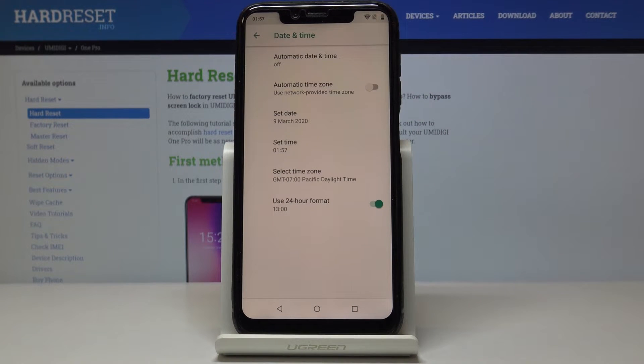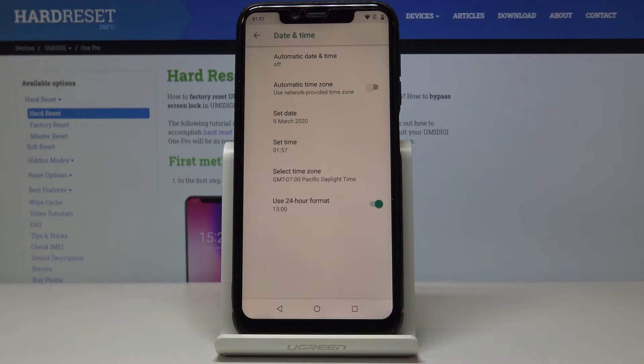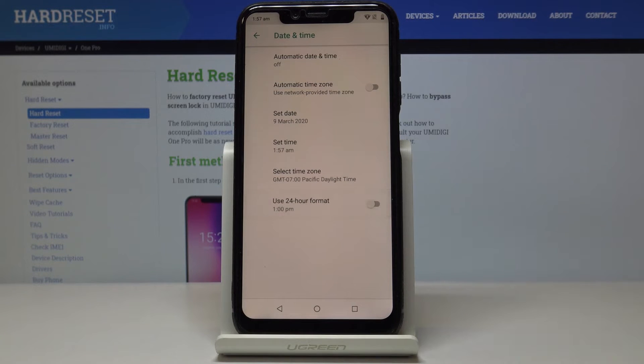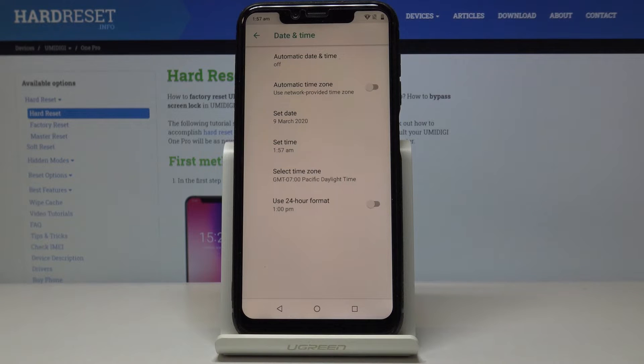And then you can also change the format of your clock so you can use either 24 hour format clock or you can turn it off and have 12 hour format clock.